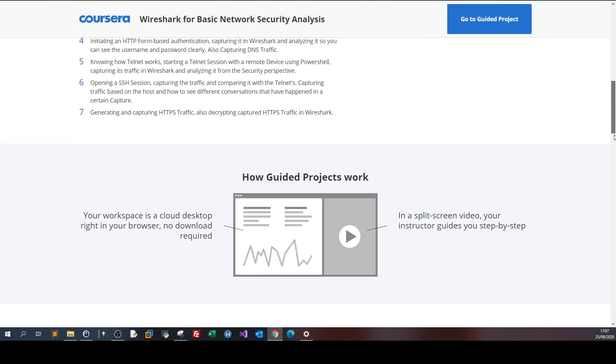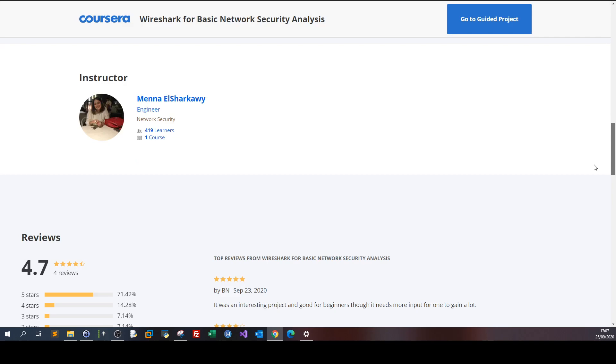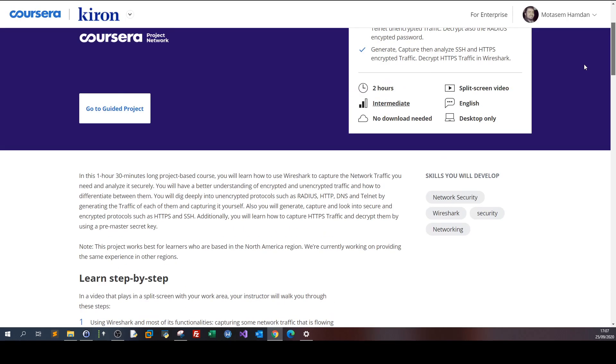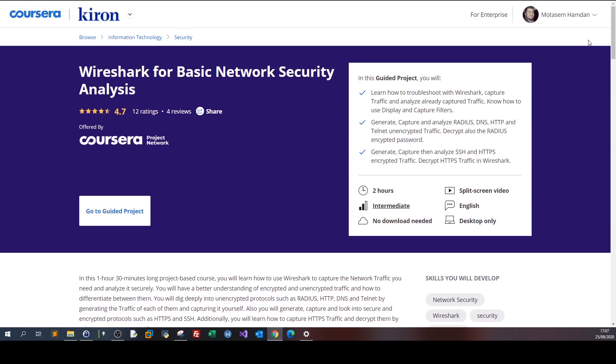All right, so that's for today. This is a course certificate review video — see you in the next video.